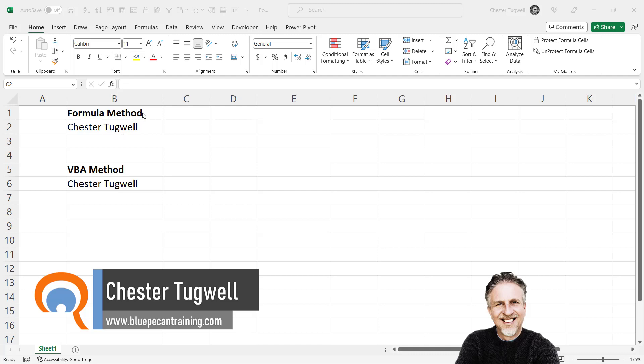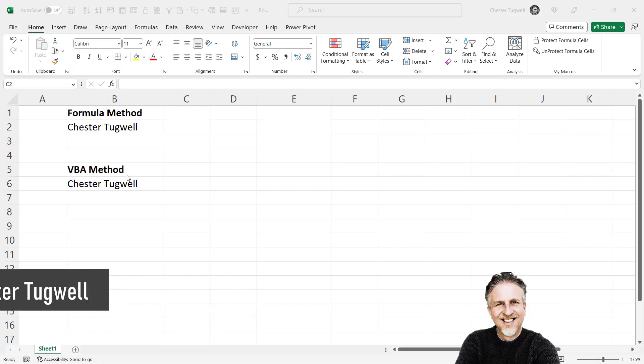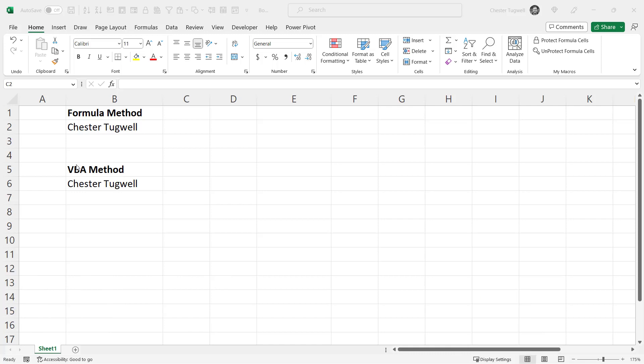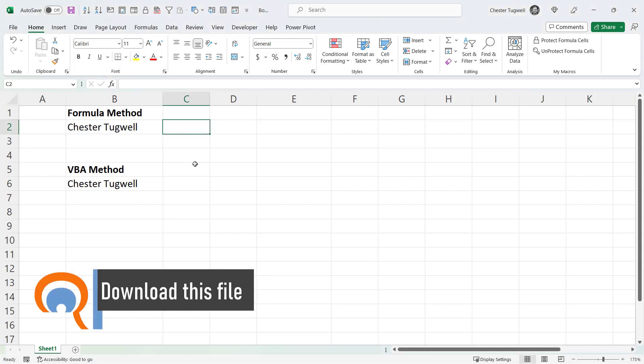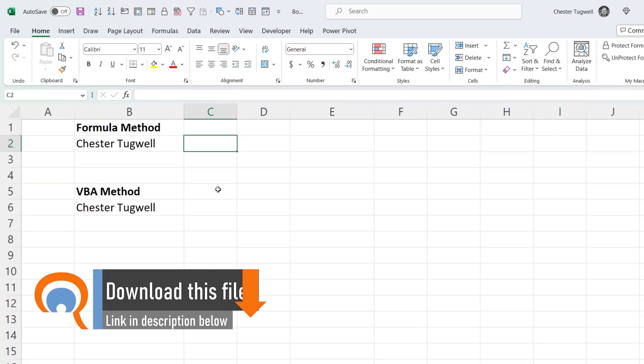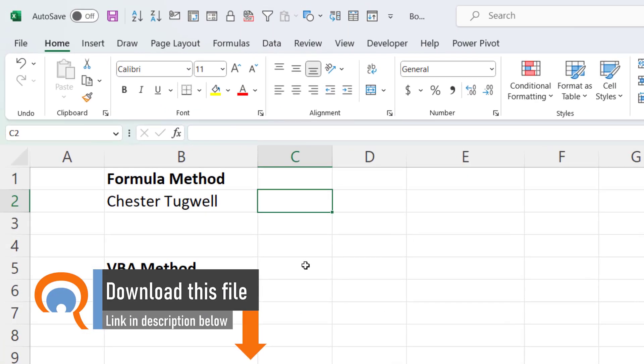First method uses a formula. The second method uses a custom function that you can create in VBA. Let's start with the formula method.